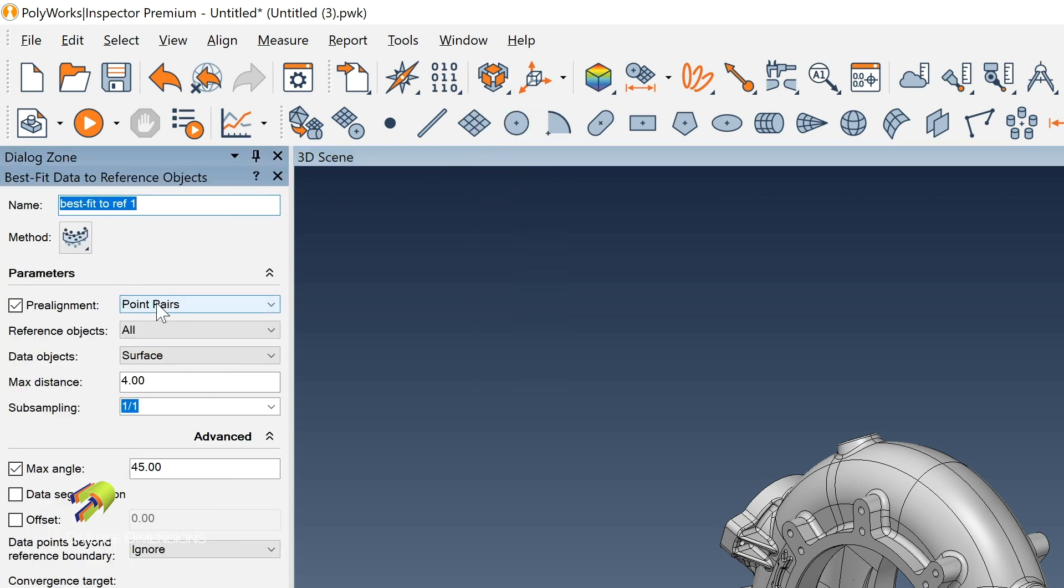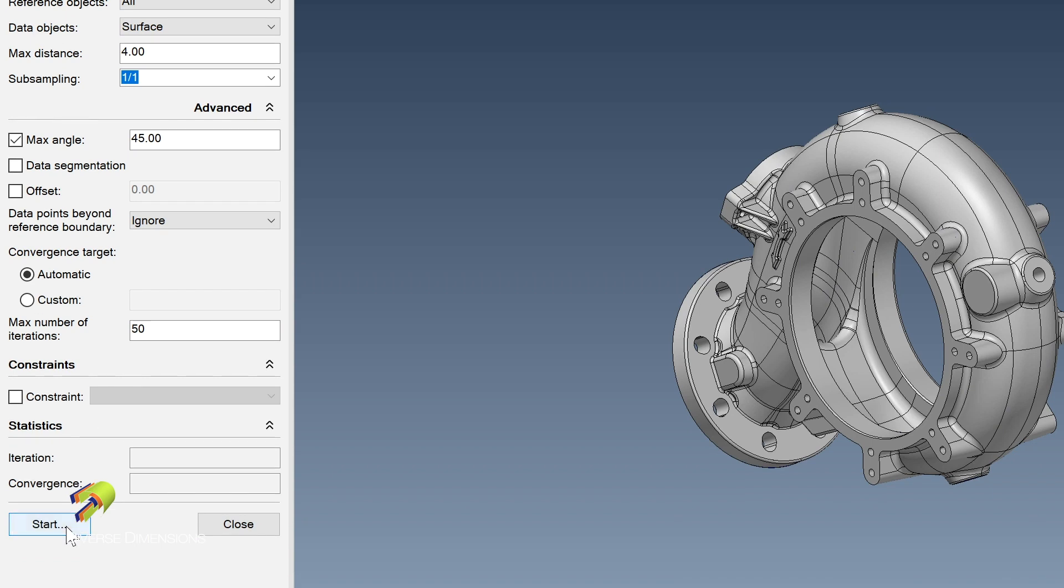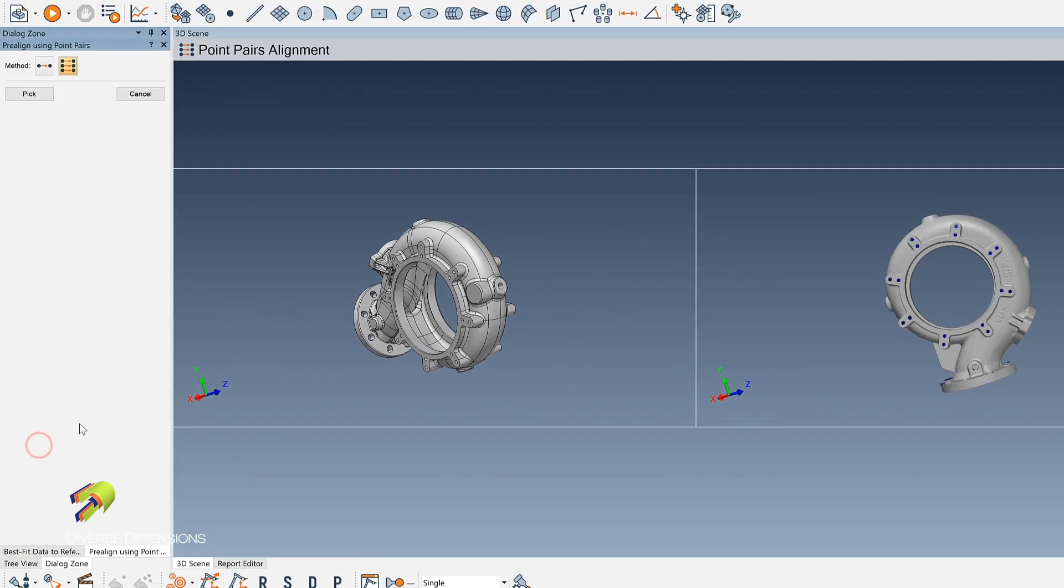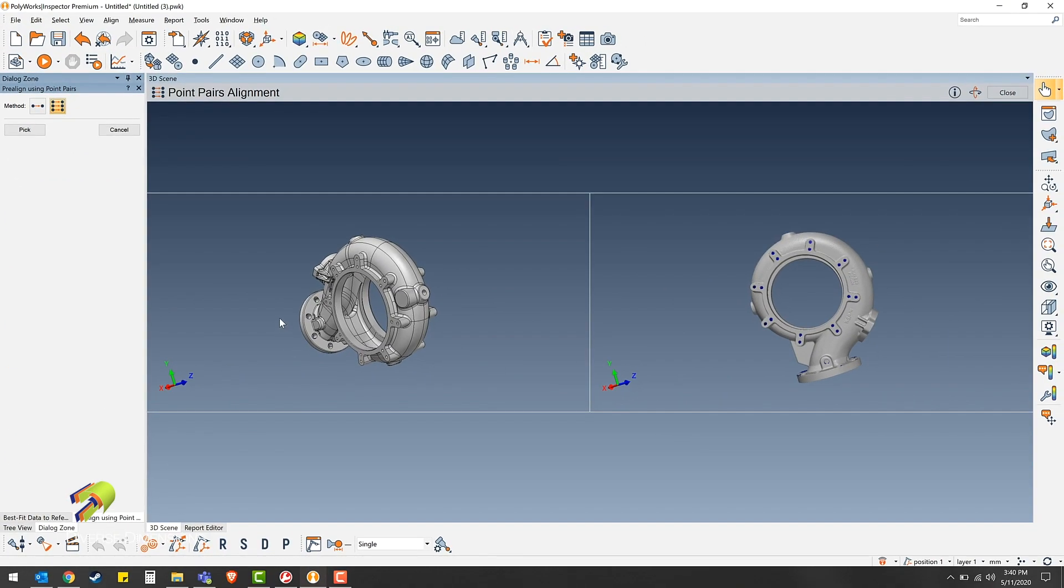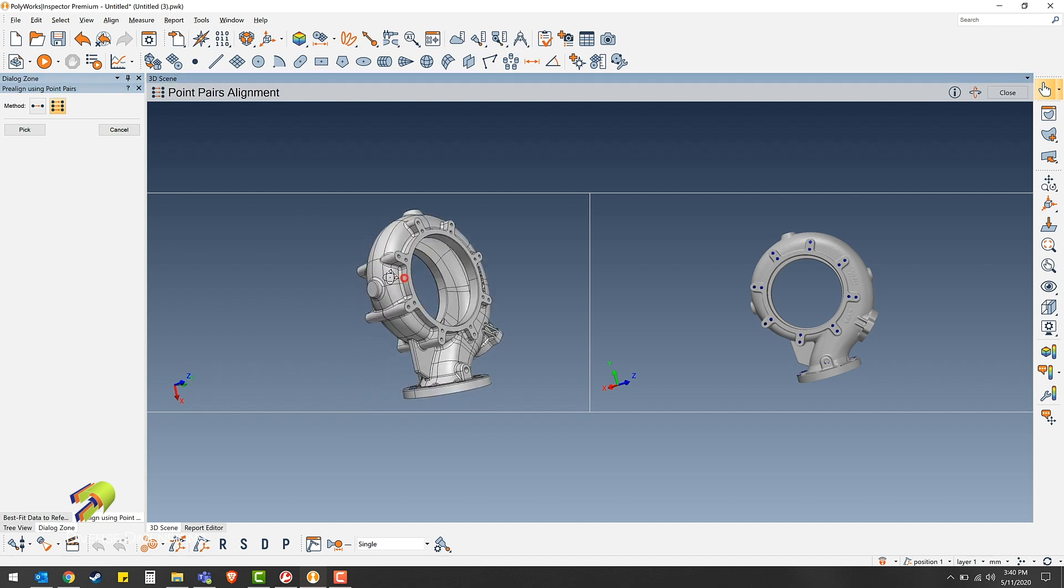Point pairs, then you can click start. Once you're on this page, you want to orientate your parts to match.